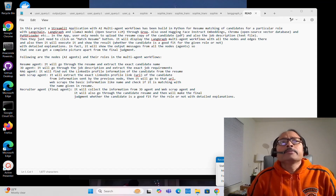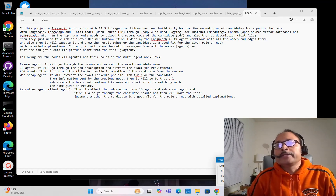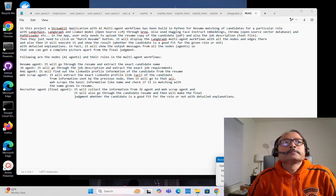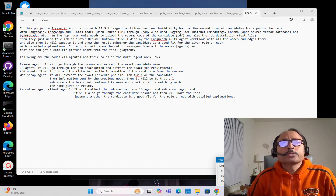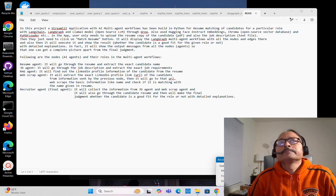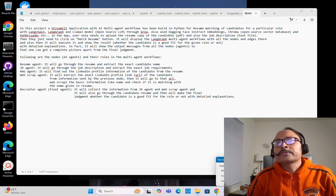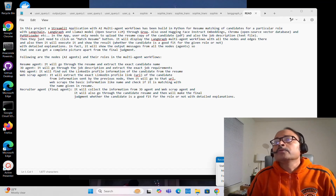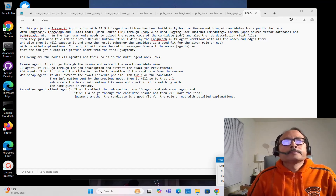Very recently I have built a Streamlit AI application with multi-agent workflows in Python for resume matching of candidates for a particular role, using LangChain, LangGraph, and the Llama3 model, which is an open source LLM. I have used the Llama3 model through Groq. I also used Hugging Face Instruct Embeddings, Chroma (an open source vector database), and PyPDF Loader.